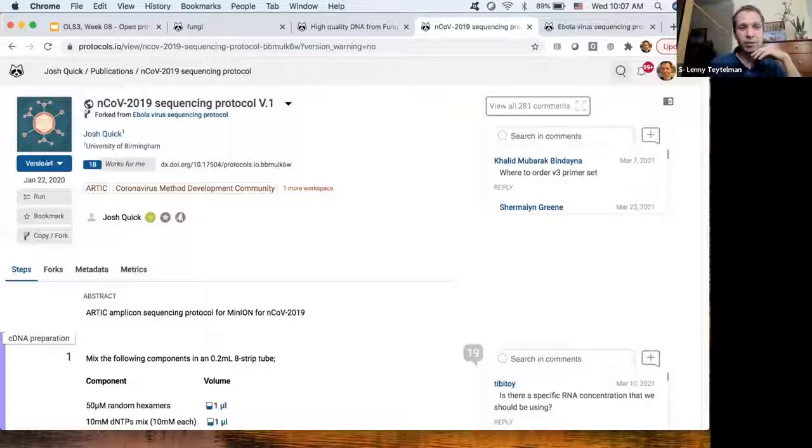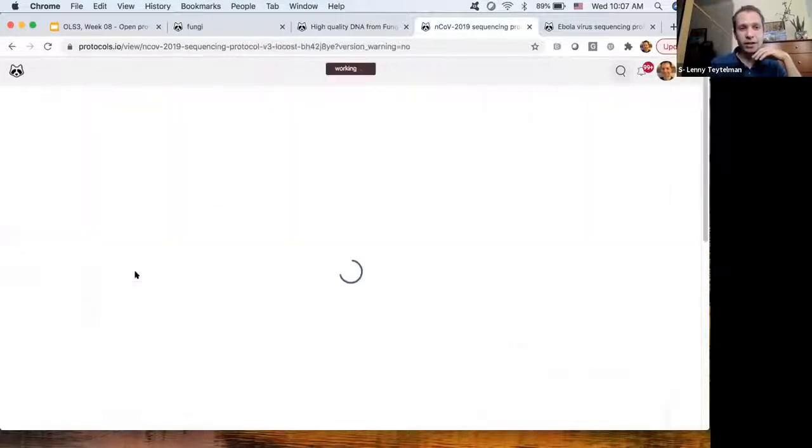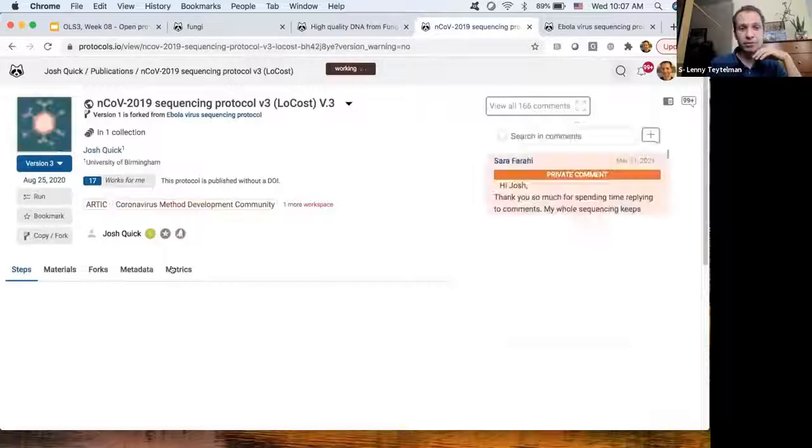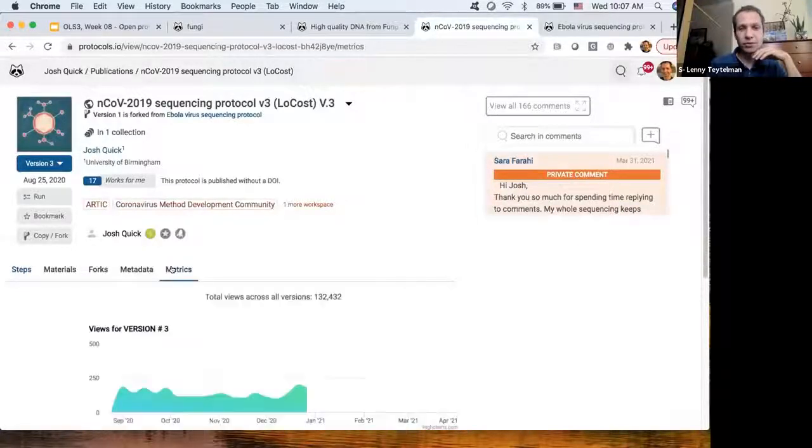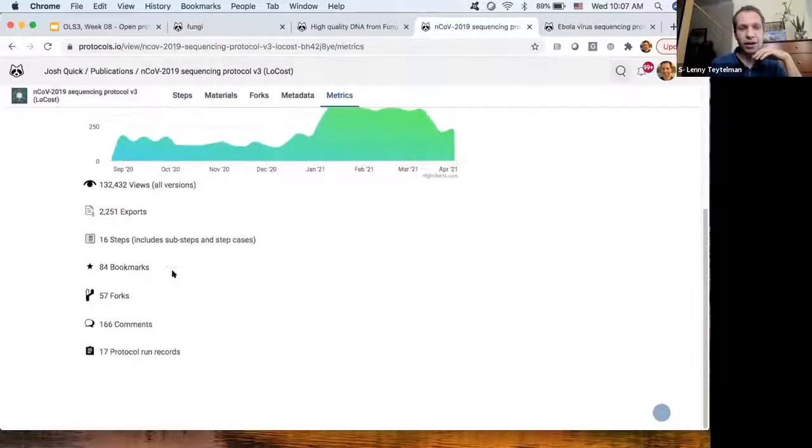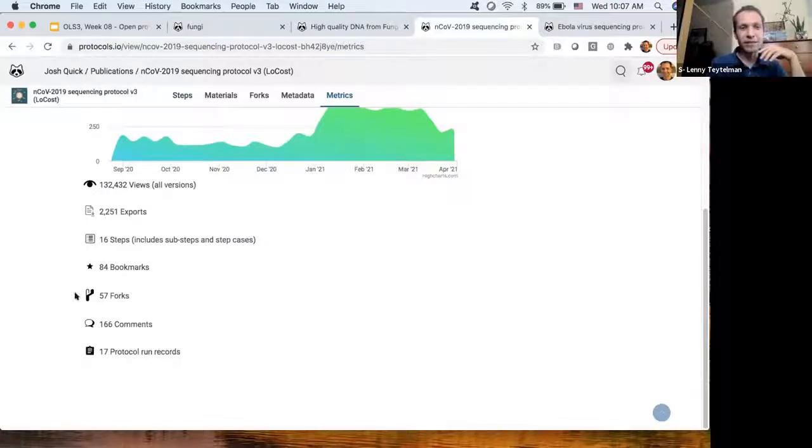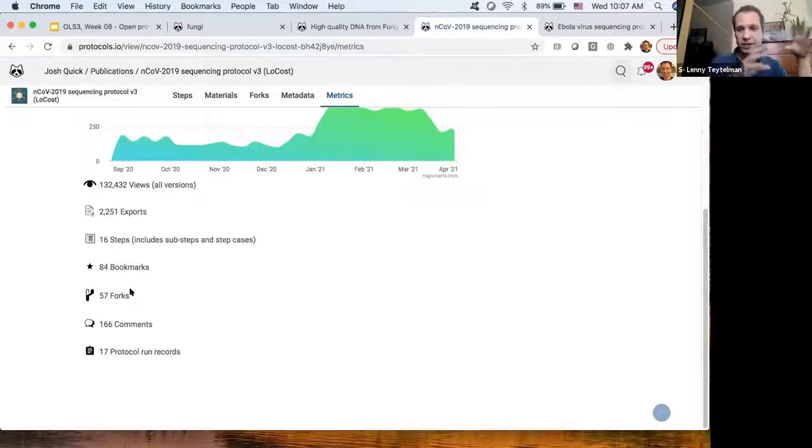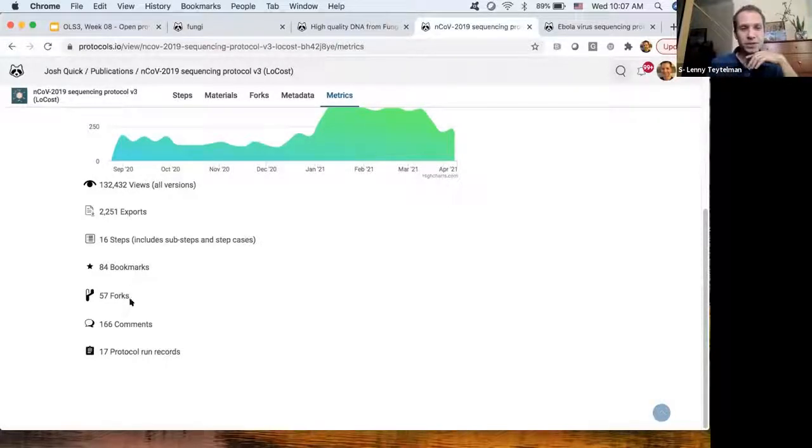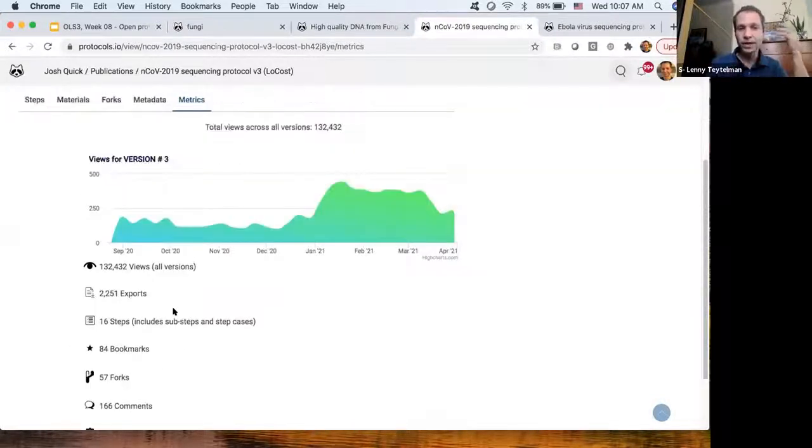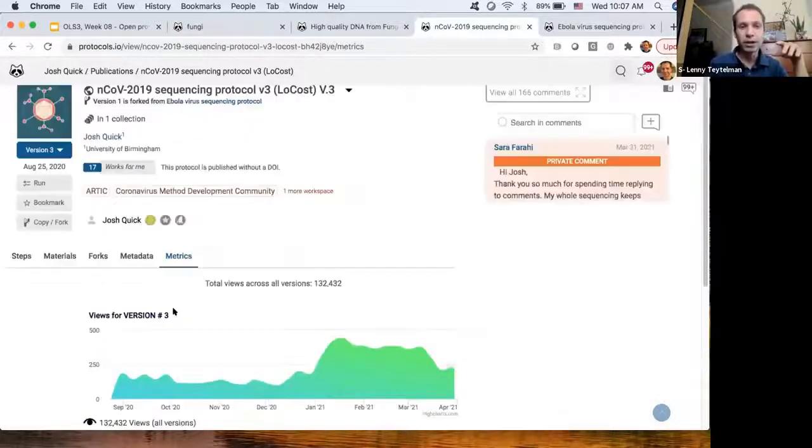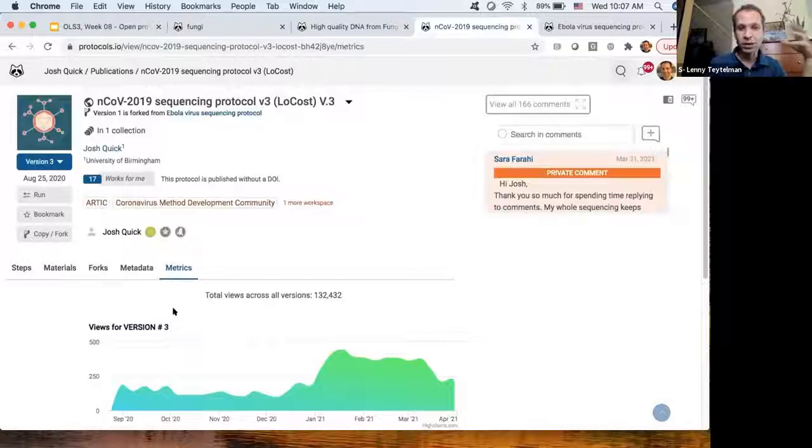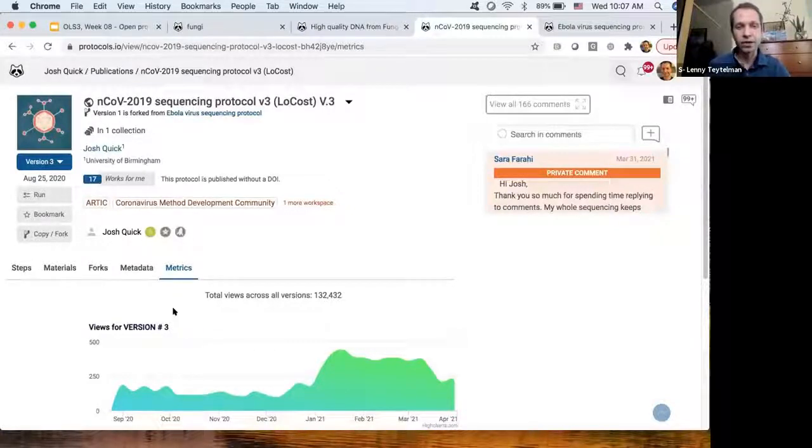In a year, if you look at this protocol, it's not a paper, but there are 120,000 views of it. There are 2,000 exports into PDF printing it out. 57 people made copies of it and modified it as they use it in their research group to get the whole genome sequencing with SARS-CoV-2. 160 comments on it. And no, it's not a paper. We're not a journal. It may end up in a paper at some point, but this is that rapid sharing, preprint-like sharing that is critical to open science.